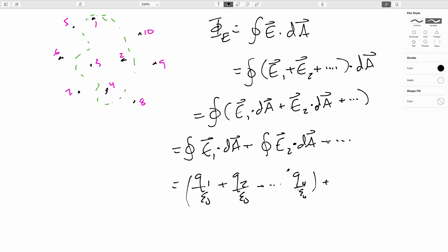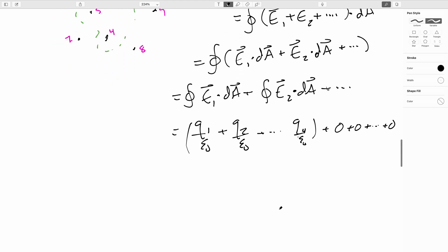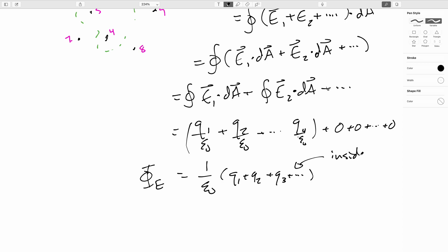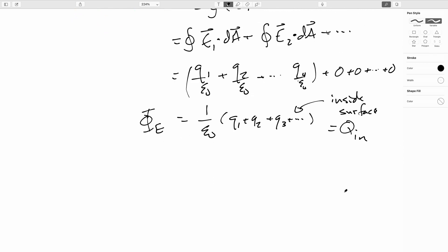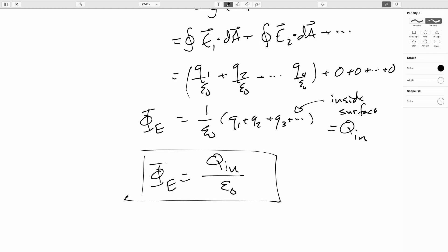And then for Q5 and on out to 10, they're all zeros because they're outside. So putting this all back together, we get that the electric flux is equal to, well, we can pull out an ε₀ everywhere. This is Q1 plus Q2 plus Q3 and so forth. These are just the charges inside the surface. So we'll call that Q sub n for charge inside. And then finally, we can write Gauss's law, which says that the electric flux through any Gaussian surface is equal to the total charge inside over ε₀.